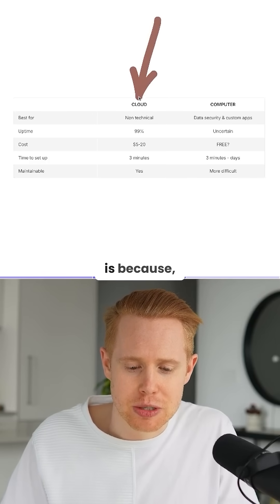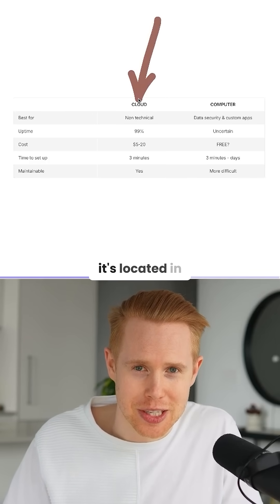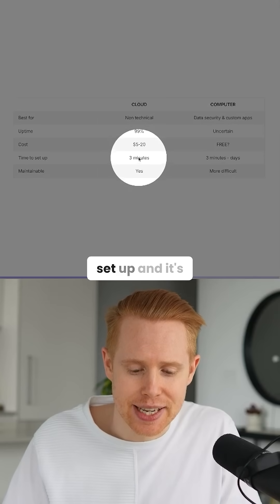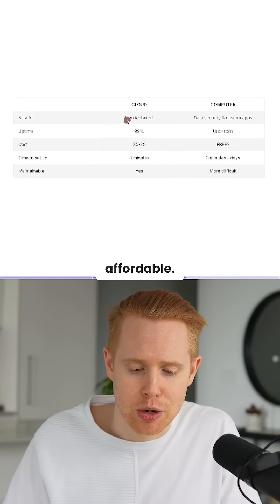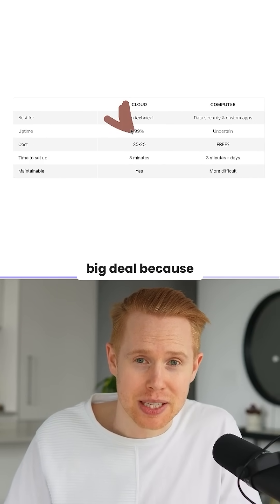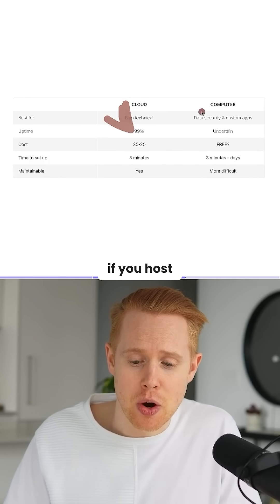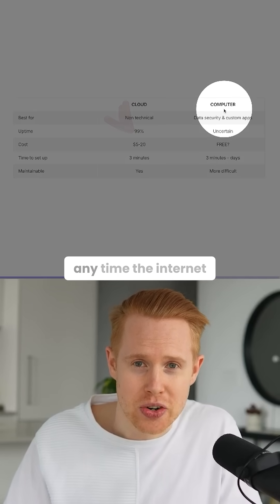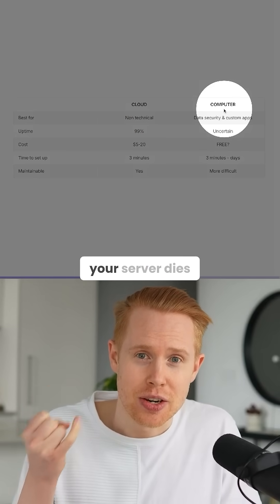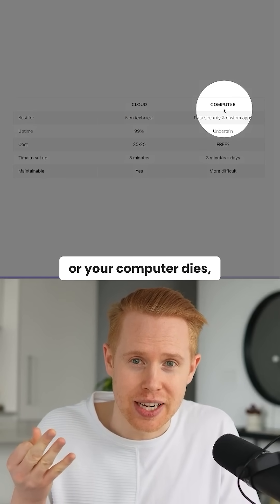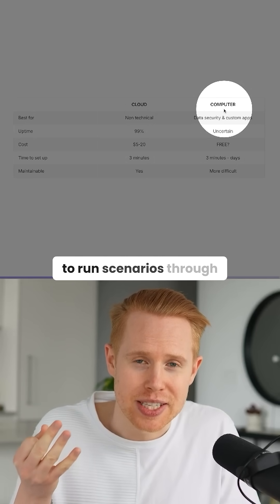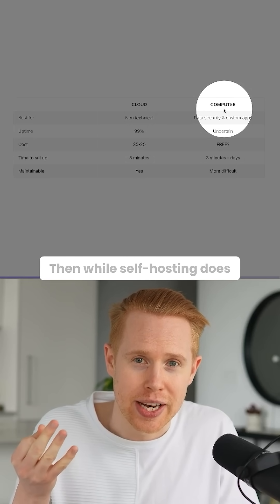The reason why I like Hostinger is because, first of all, it's located in the cloud. It's easy to set up, and it's affordable. The uptime is 99%, which is a big deal because if you host it on your computer, anytime the internet cuts out, your server dies, or your computer dies, you're not going to be able to run scenarios through N8N.